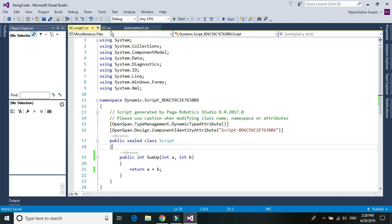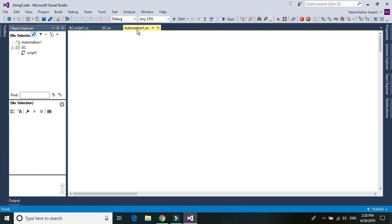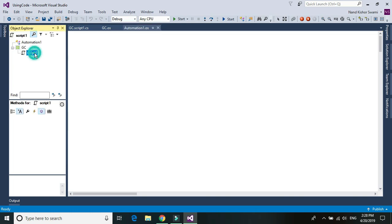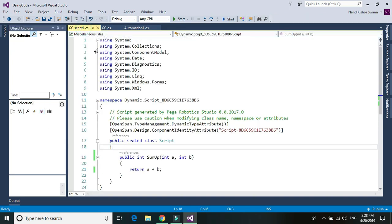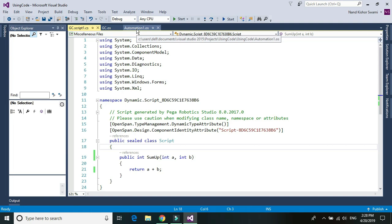So now if you go to the automation within the object explorer, select your GC and then your script, you won't see any of the function there. Although we have written this function in the script, it won't be visible until we build it or we validate it.